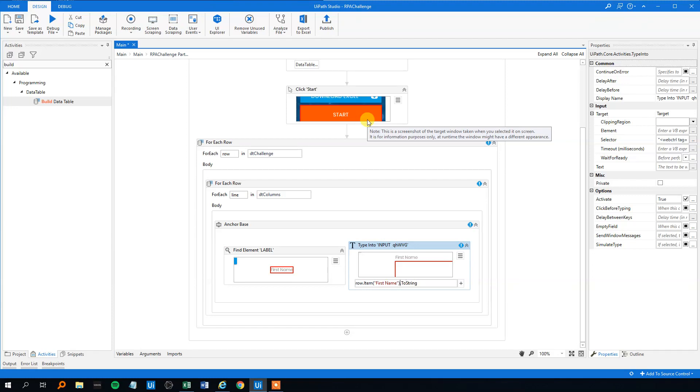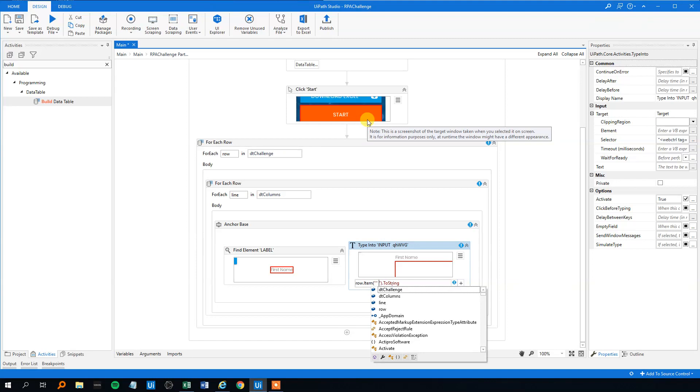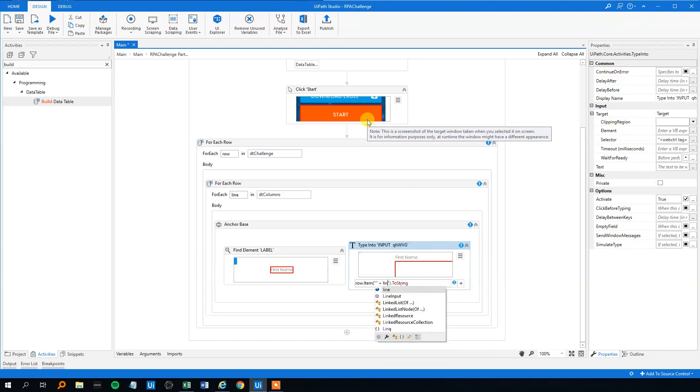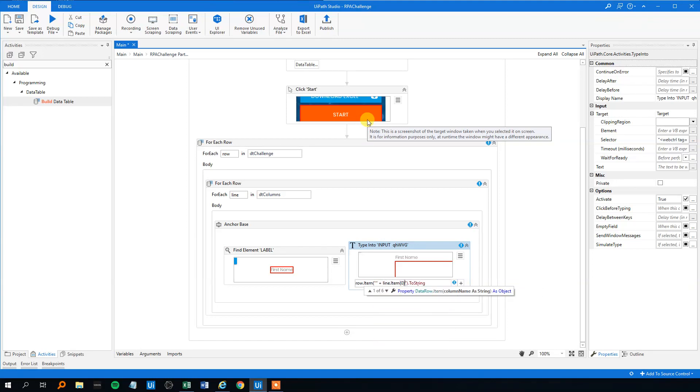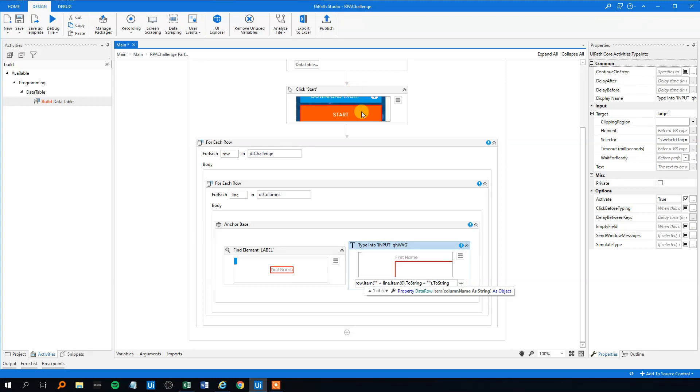However, now this is the dynamic part, like this first name thing. So we could just reuse this. We will need double quotation marks, and then we'll just need the line item again to string, plus, and then double quotation marks. That should do it.